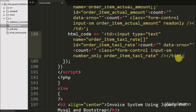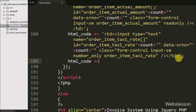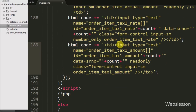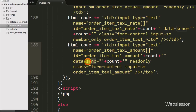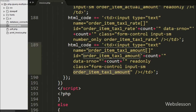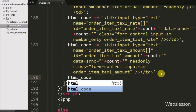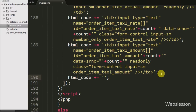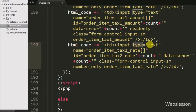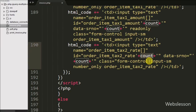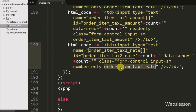For displaying tax one amount we append a table data tag with input type equal to text, name equal to 'orderItemTaxOneAmount', id equal to 'orderItemTaxOneAmount' with count variable, data-serial-no equal to count, with read-only attribute, and class equal to 'orderItemTaxOneAmount'. For entering tax two rate we append a table data tag with input type equal to text, name equal to 'orderItemTaxTwoRate', id equal to 'orderItemTaxTwoRate' with count variable value, data-serial-no equal to count variable, and class equal to 'numberOnly' and 'orderItemTaxTwoRate'.